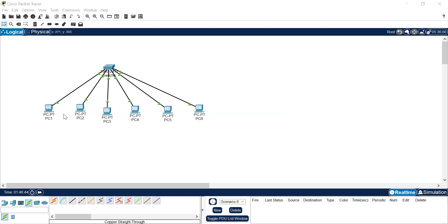Now we will assign IP addresses to each computer. Click on PC1, select Desktop, go to IP configuration, and type 10.10.10.1. For PC2, go to Desktop, then IP configuration, and type 10.10.10.2.